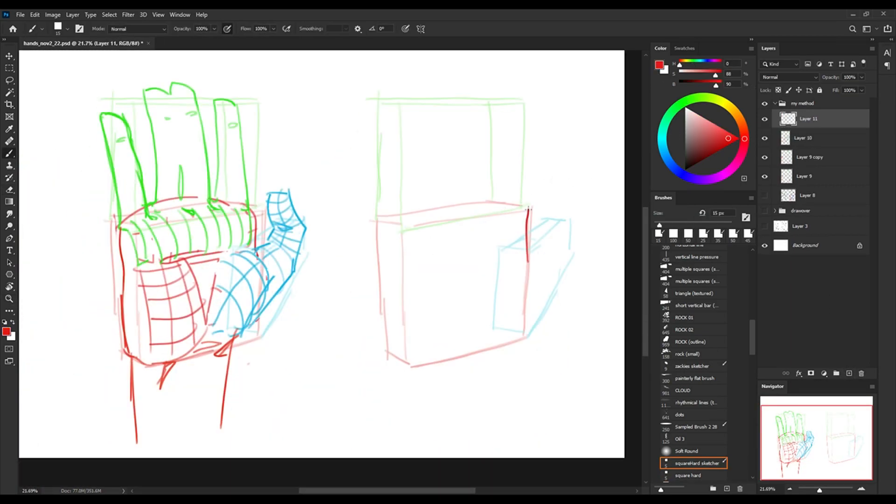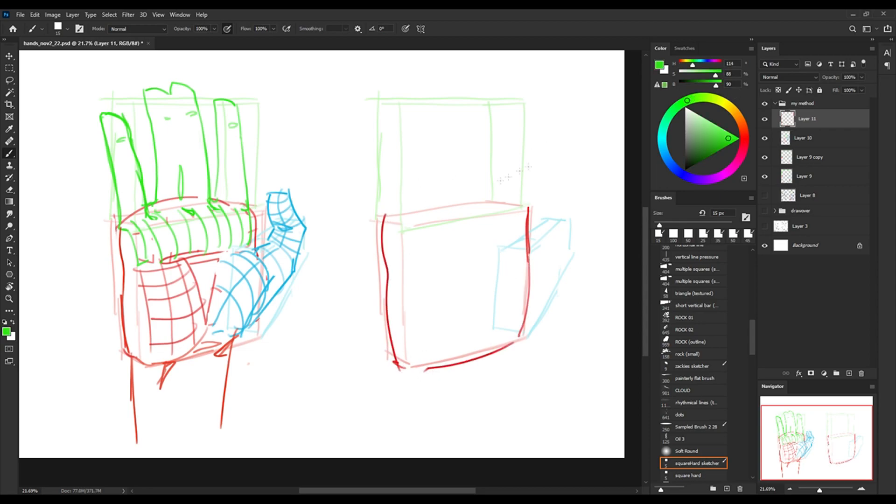Knowing the fleshy parts and bony parts of the hand will make it a lot easier to make shape decisions when you're actually drawing it in different angles and stuff like that.